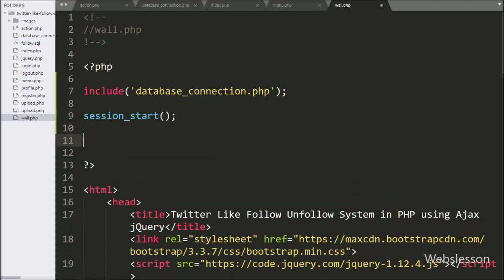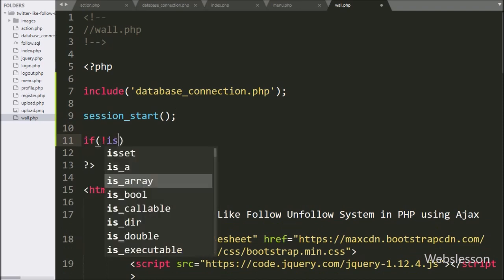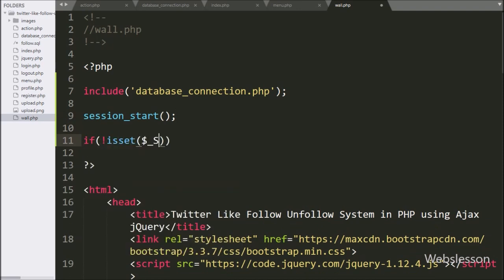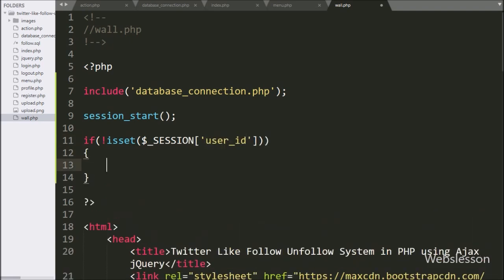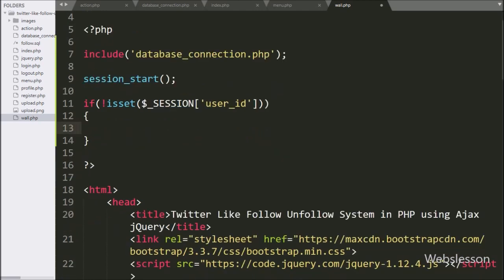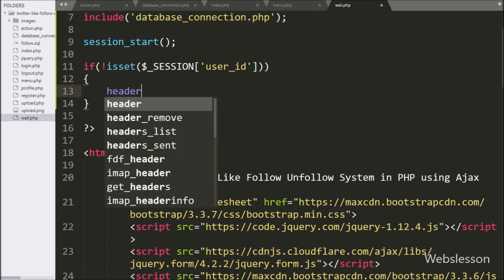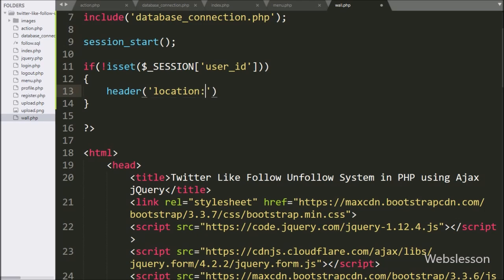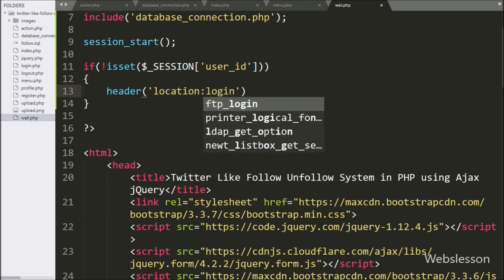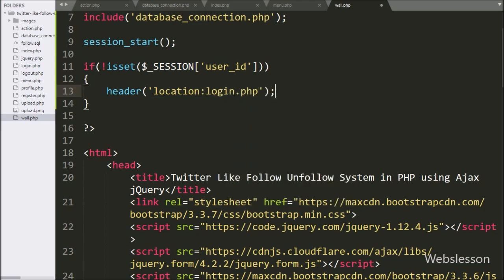After this, we write an if statement, and under the condition we write the not operator with the isset function checking the $_SESSION user ID variable. This will check whether a particular user is logged in or not. If the user is not logged in and directly accesses this page, it will execute the if block, and here we write the header method with location set to login.php — it will redirect to the login page.